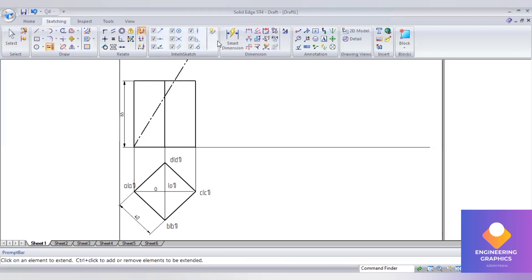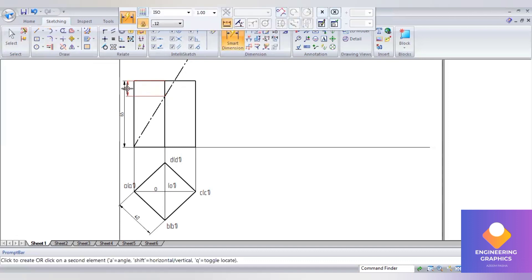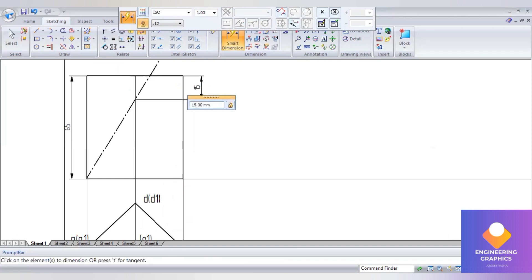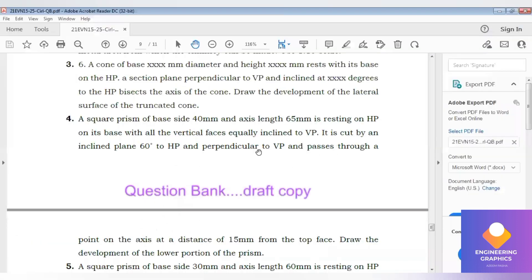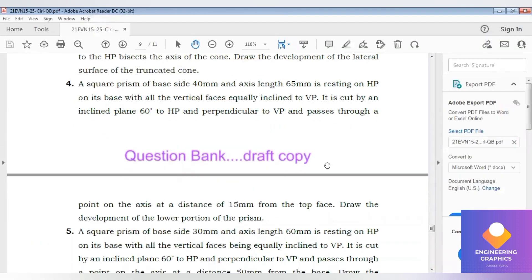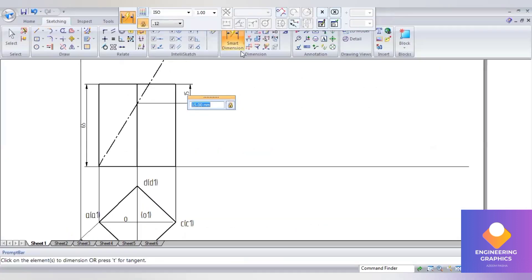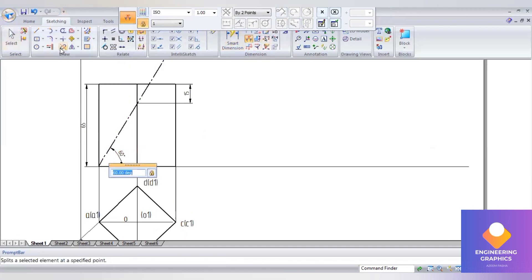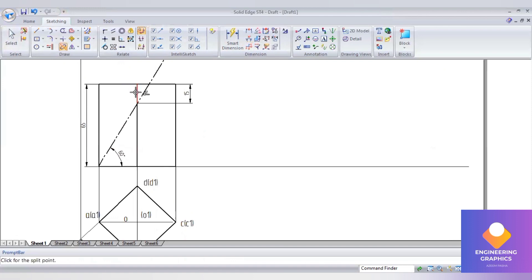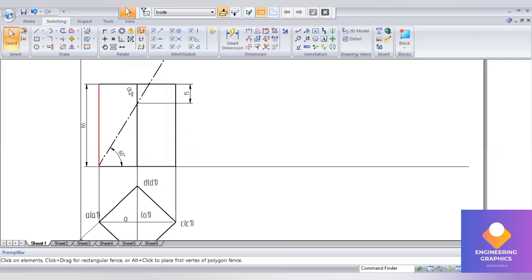Extend the axis, mention 15 mm here, and measure the angle clearly — 60 degrees to HP — passing through the axis at a distance of 15 mm. The angle is 60 degrees. Now split it so that the upper portion is shown with a thin line and the lower portion is made thick.